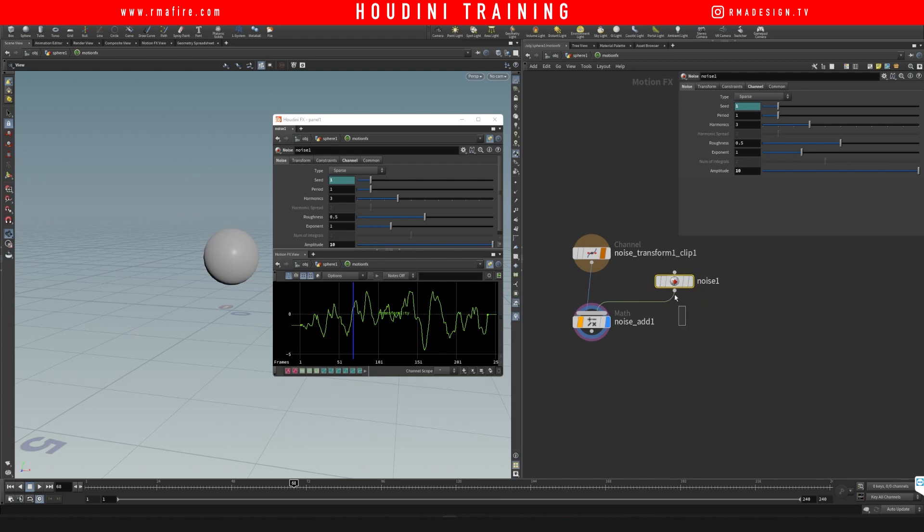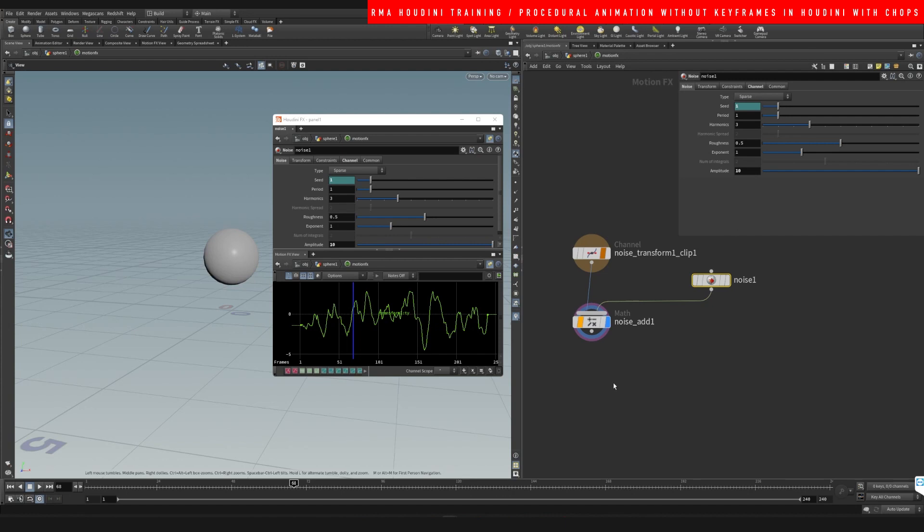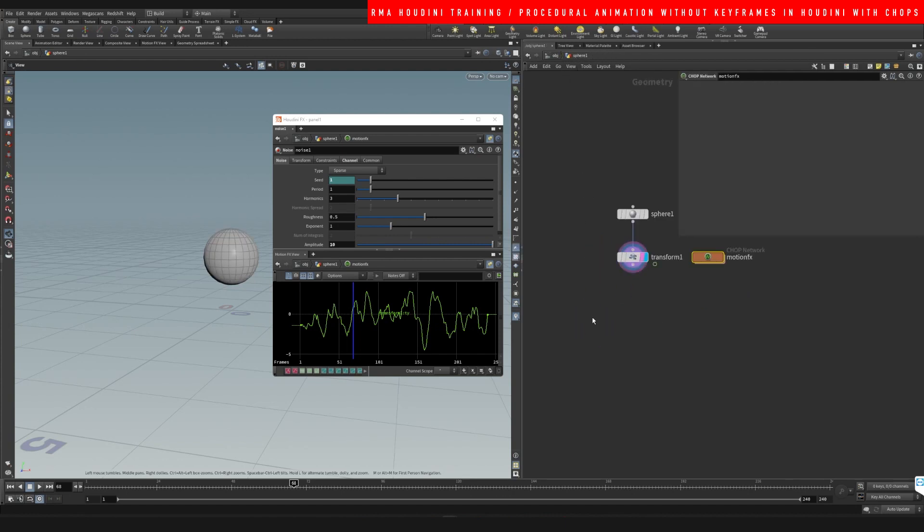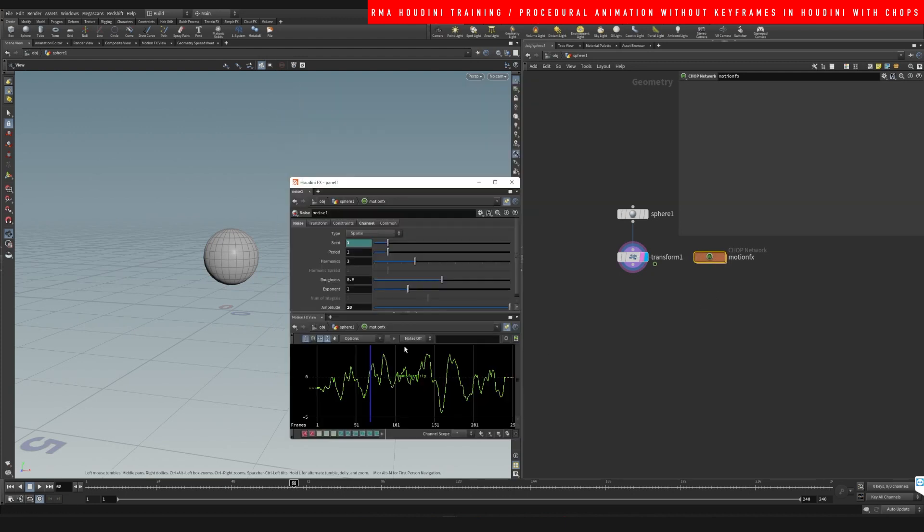The frame rate you can change here, and I mean there's a few different things that you can change there, but we're not going to go in there. What we're going to look into is the noise here. So the noise, these parameters here are basically the same ones as here, but it's kind of nice to have it in here so that we can control it outside of the network.